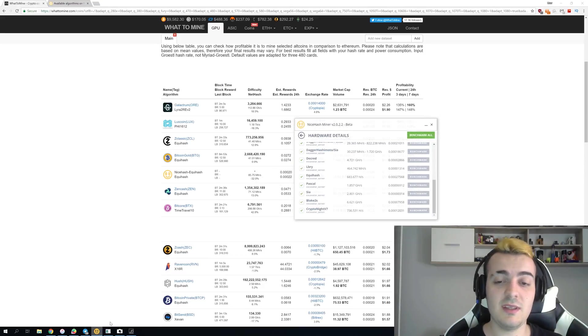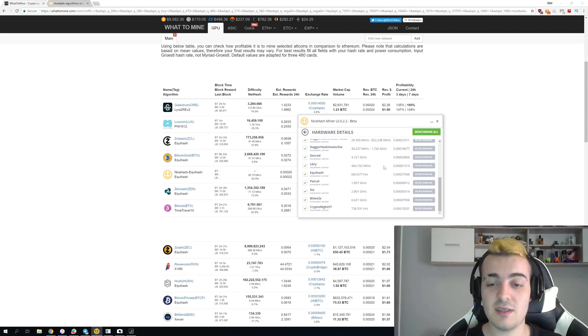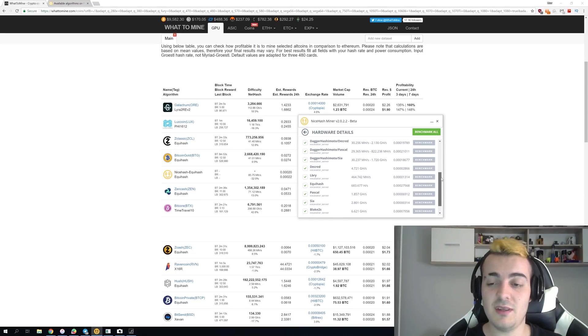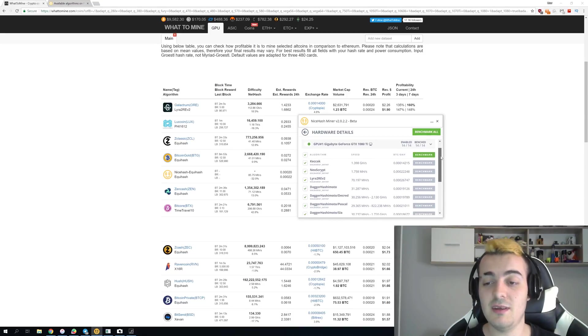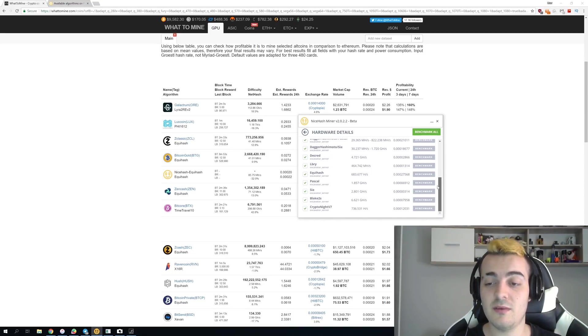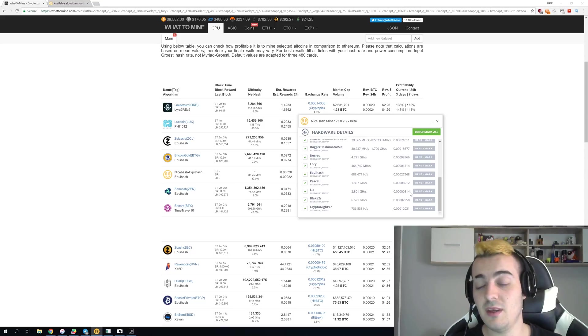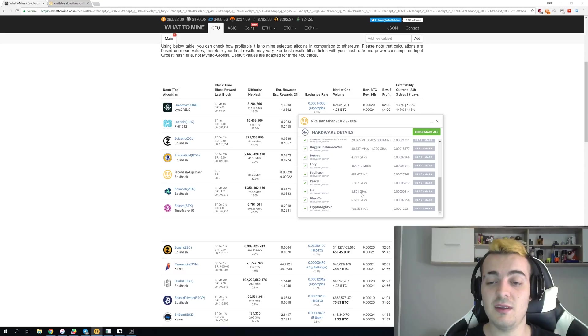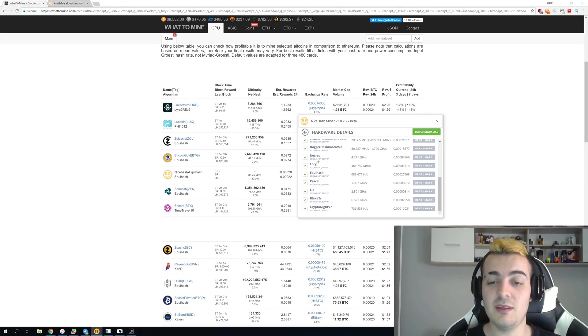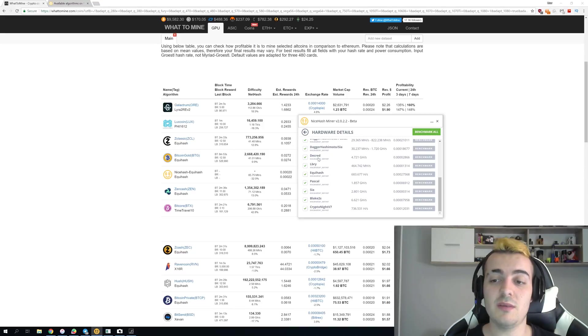And you can already see that if you go to NiceHash there are so many algorithms that they support on my 1080 Ti that are not profitable and they could just be removed. For example Blake2S you're never going to mine this. Sia never going to mine that. Pascal, Libri, Decred. None of those algorithms you're ever going to mine profitably.